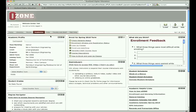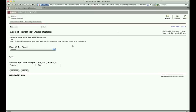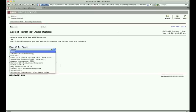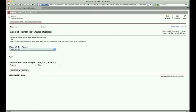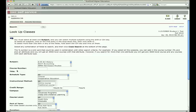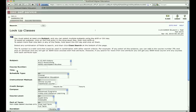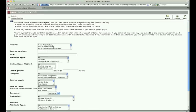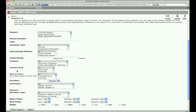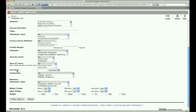Next, click on Look Up Classes and then select the term for the semester you wish to enroll. On the next page, you will find several categories to search for a course.